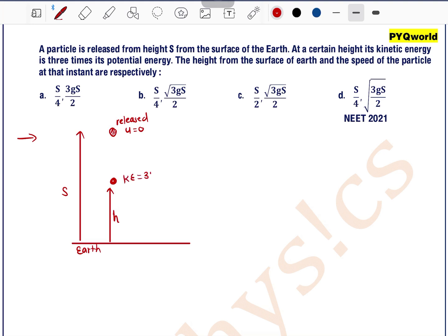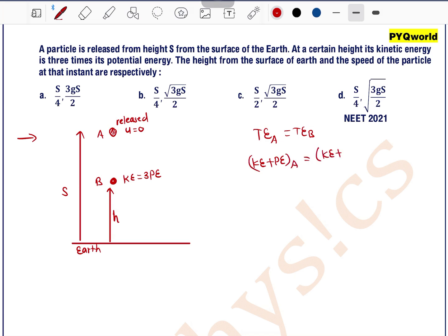Its kinetic energy is 3 times its potential energy — this is given. Let's say the release point is A and this lower point is B. Now, since the particle is moving downward due to gravity, total energy is conserved. That is, total energy at point A equals total energy at point B: kinetic energy plus potential energy at A equals kinetic energy plus potential energy at B.